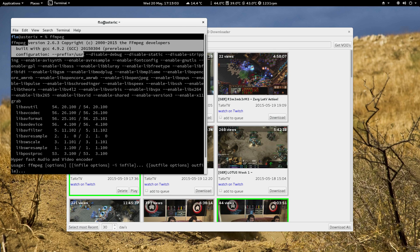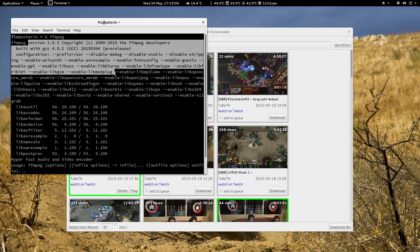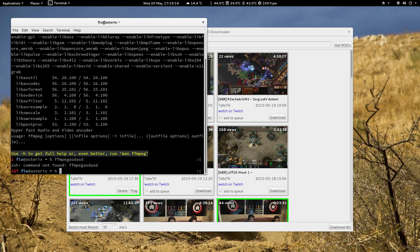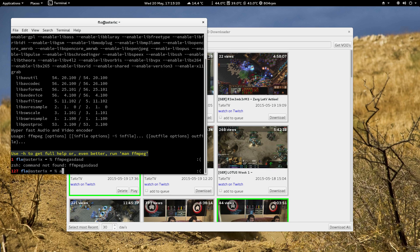So if it isn't available, FFmpeg will tell you 'command not found'. So if that is the case you have to install it.